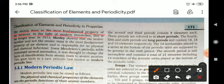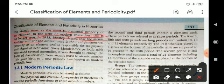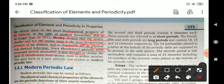In the light of modern research, this is no longer valid. According to new research, the physical and chemical properties of the elements do not depend on their atomic weight. So in 1913, Moseley showed that the atomic number, and not the atomic mass, is the most fundamental property of an element and is responsible for its physical and chemical behavior. Since Moseley's periodic table corrected several anomalies, it was thought to change the basis of classification from atomic mass to atomic number, and this gave birth to a new periodic law known as modern periodic law.